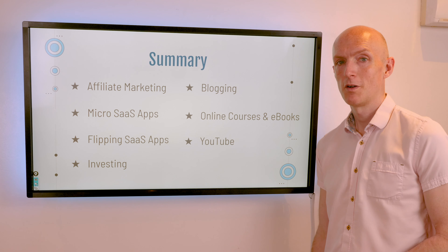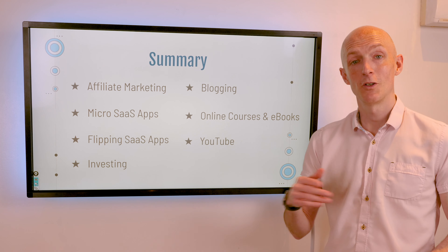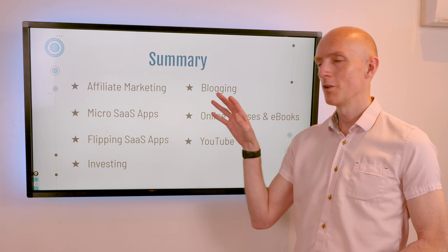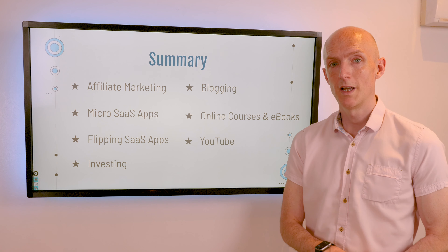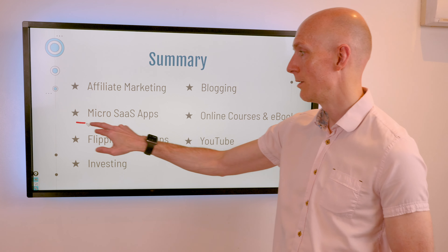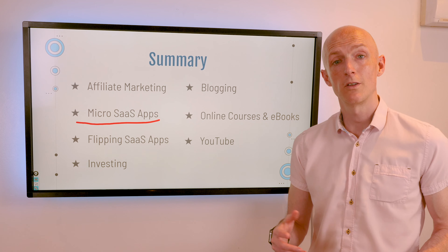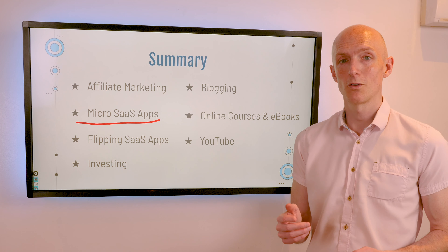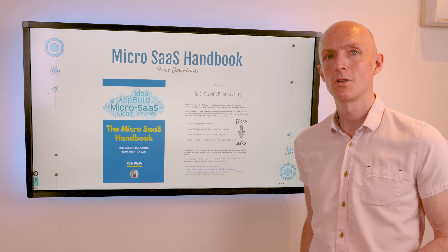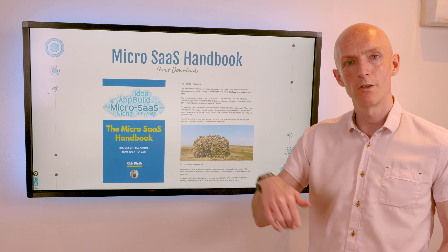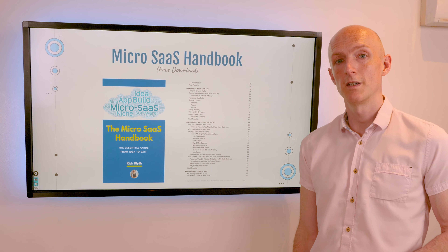Now that you've heard about all seven unconventional software side hustles, which do you think is best? Are you going to start one soon? Let me know in the comments below. Out of the side hustles I've listed, I'd highly recommend creating micro SaaS apps — it's what this channel is about and by far the most rewarding, as it utilizes the coding skills you've already got. If you're interested in learning more about micro SaaS, I have a free 100-page micro SaaS handbook you can download from my website — link in the description — covering everything from idea to exit.